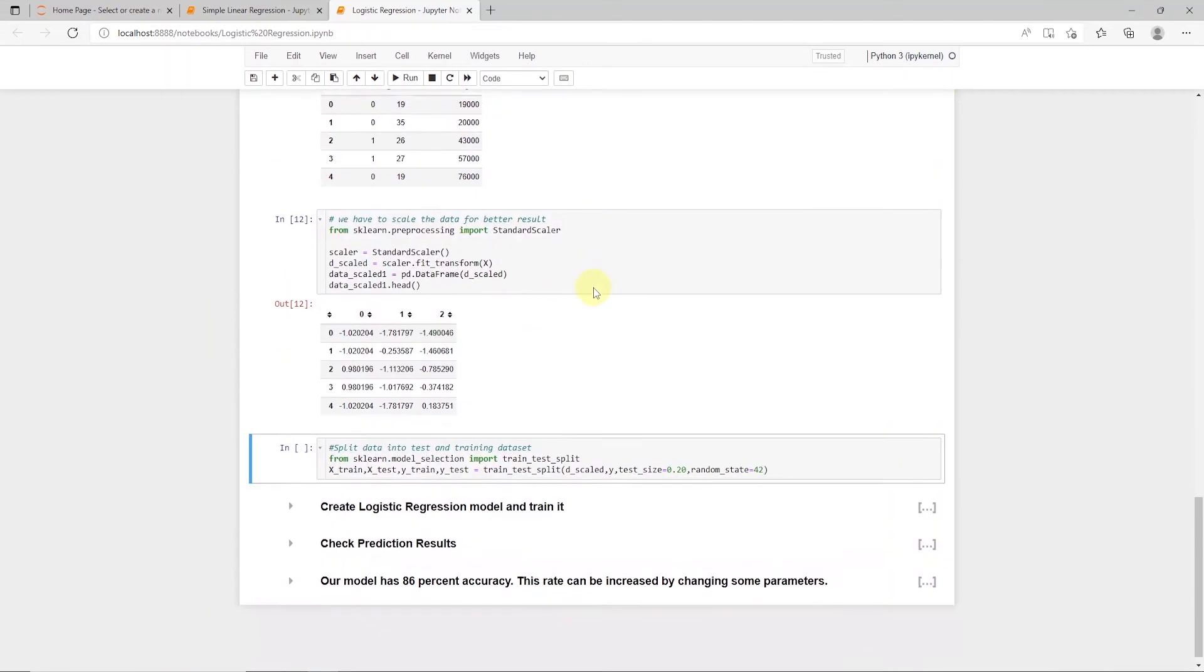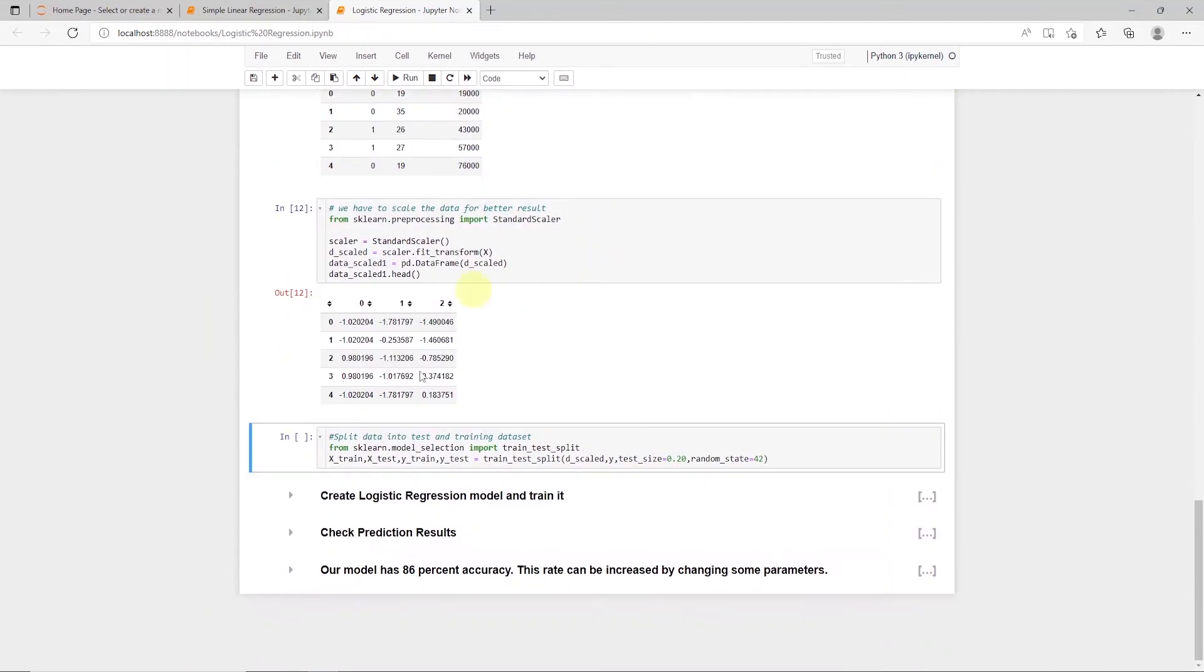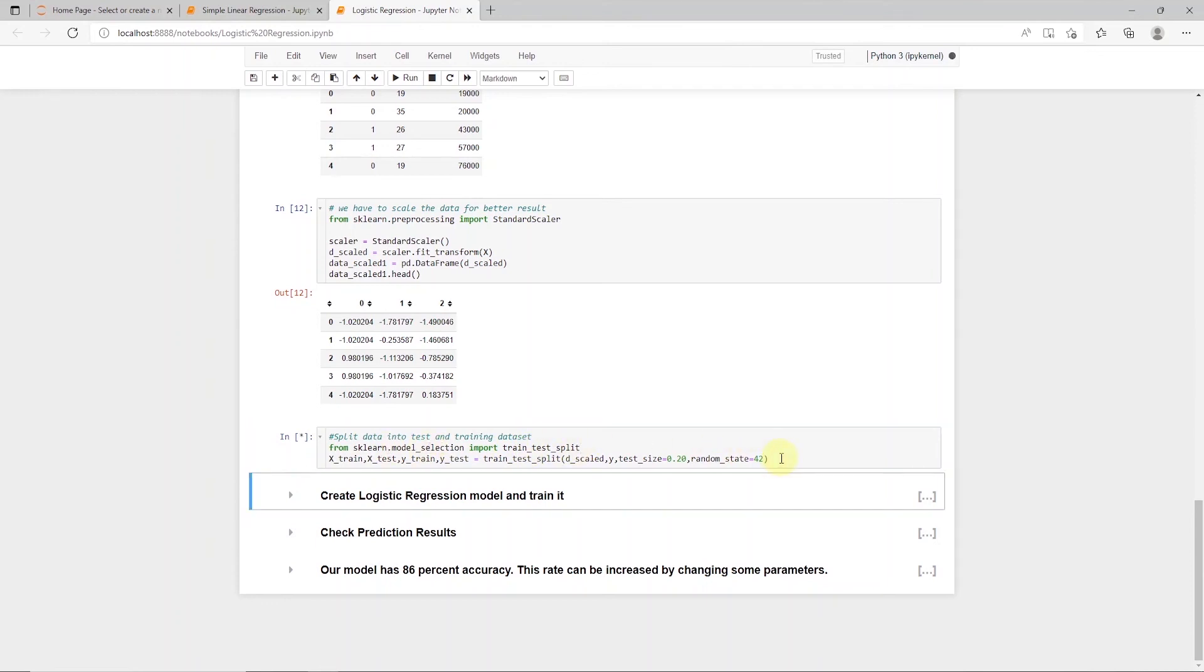Let's go ahead and split this data set into train and test data set. So once our model is ready, we can train it and test it using the test data set. We will use the train test split from sklearn for this. This function gives us four different data sets, Xtrain and Ytrain, and Xtest and Ytest.